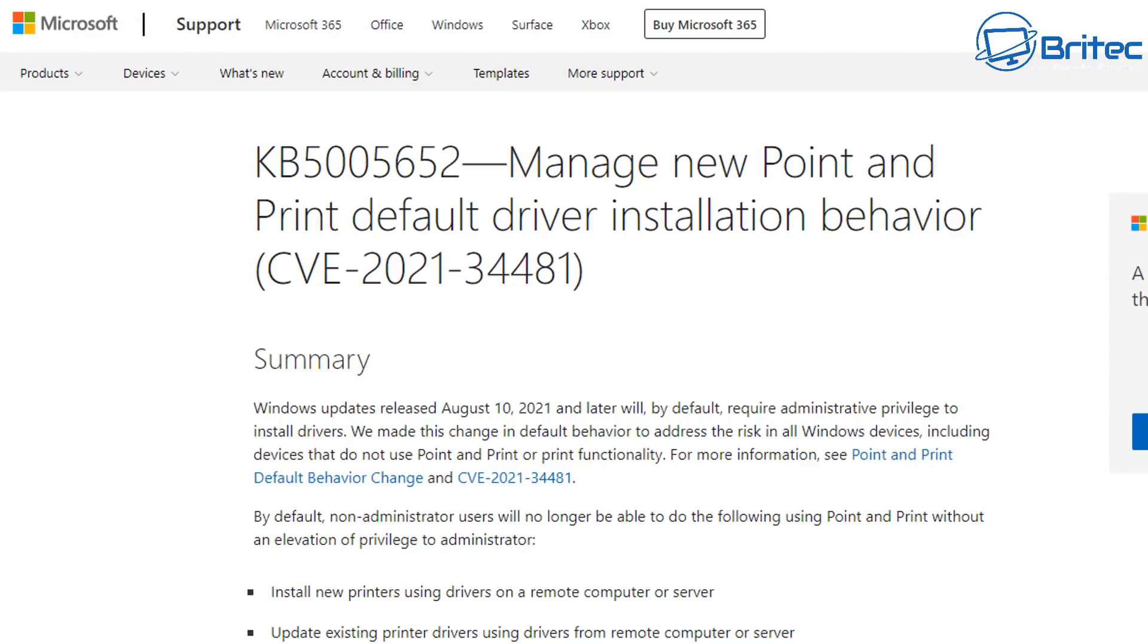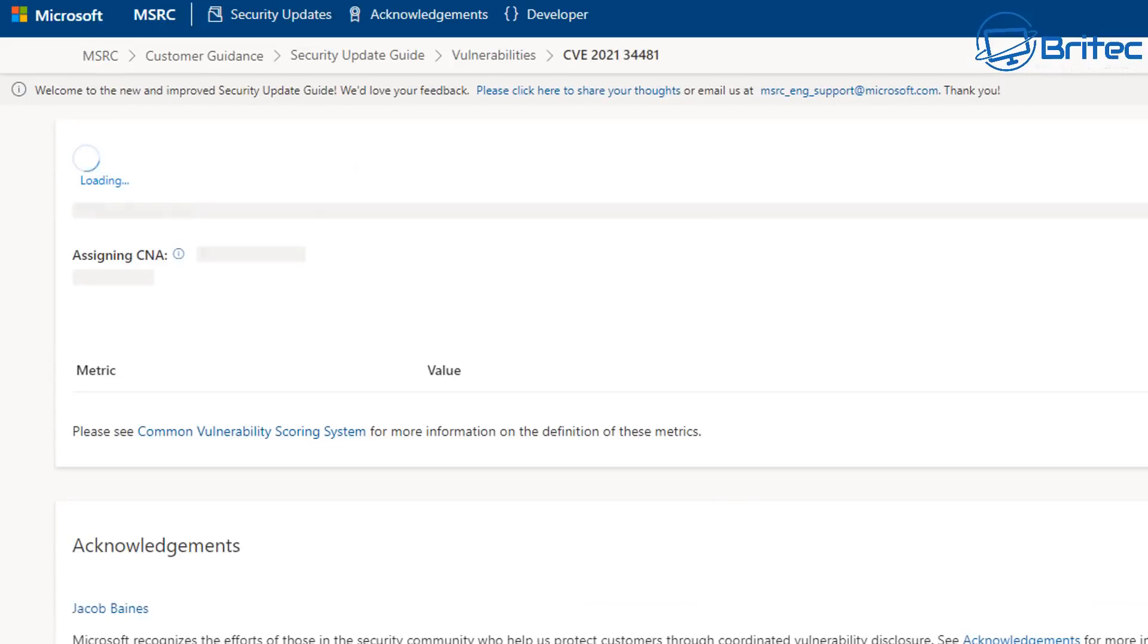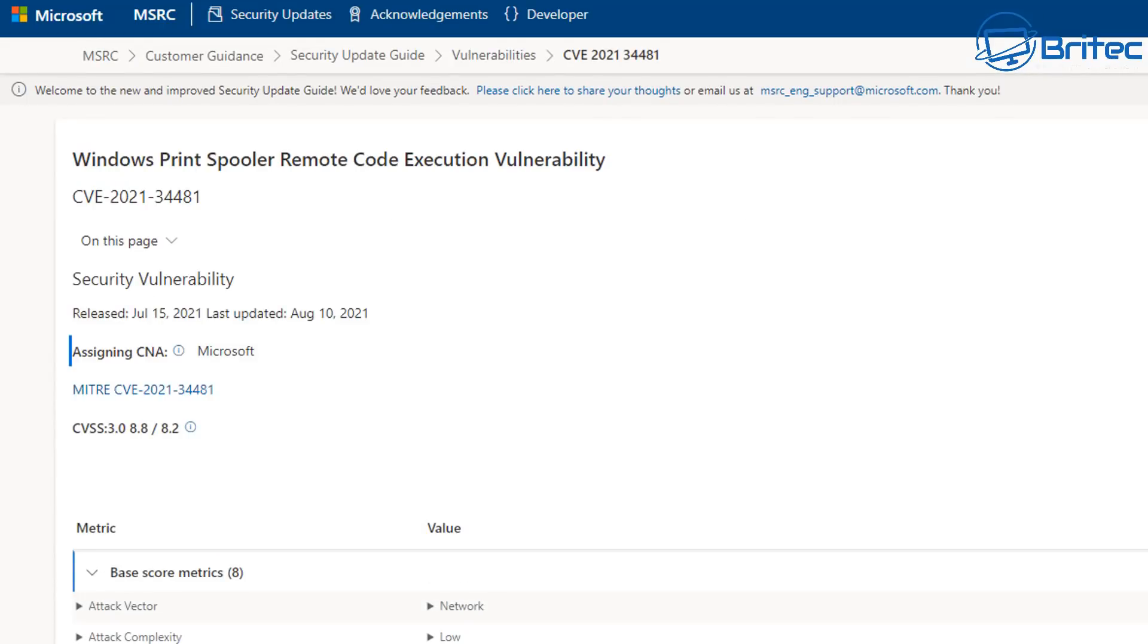Now, there's been some concerning issues around this print spooler issue, which is the print nightmare. You have to ask yourself the question, why were drivers allowed to be installed by anyone but the administrator in the first place, which is a pretty bad security flaw. And now it has been patched.